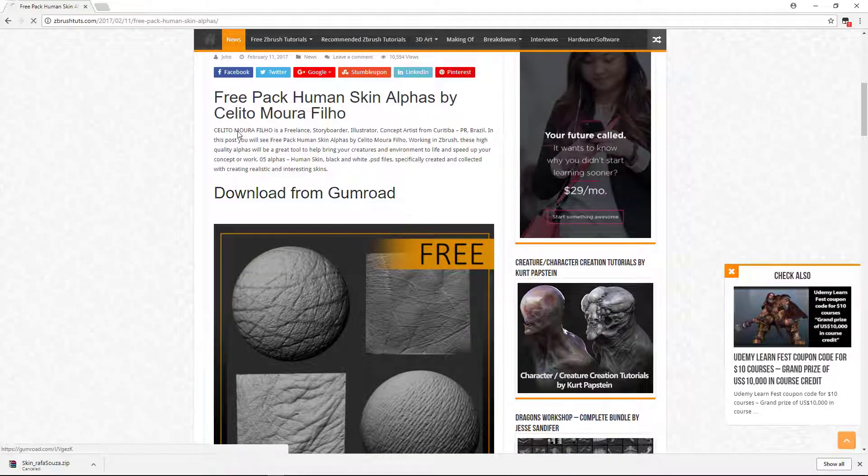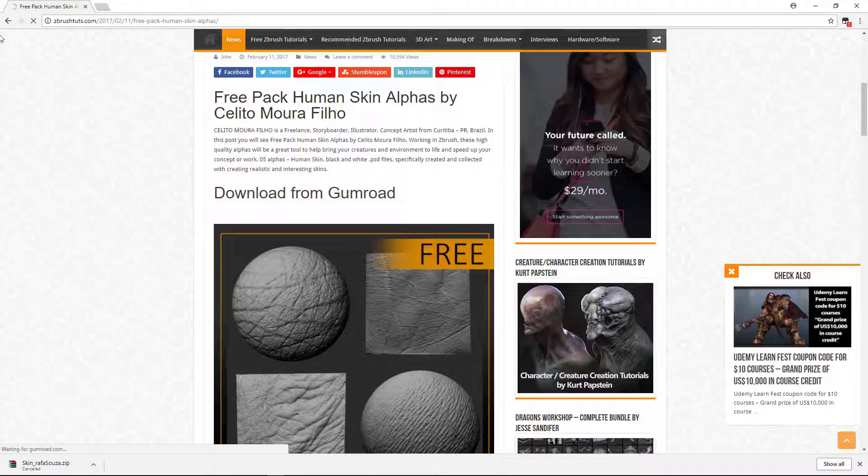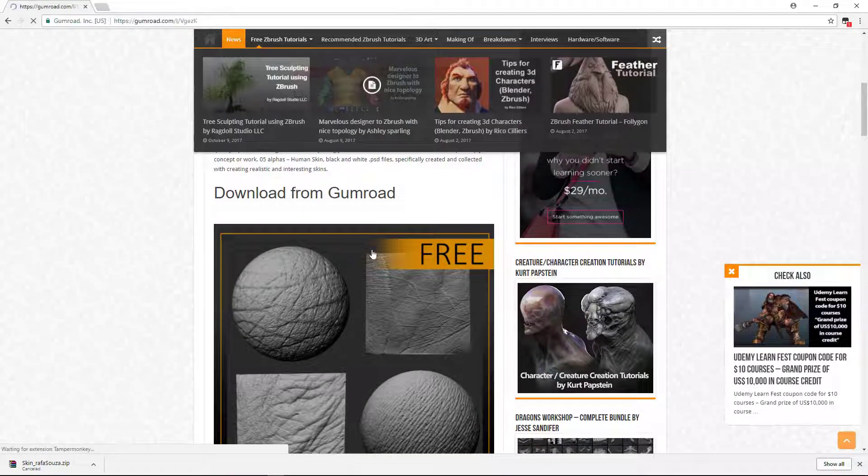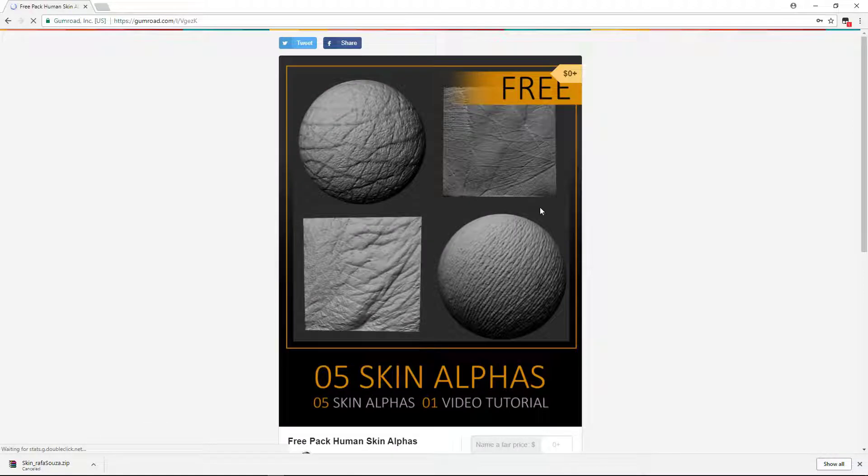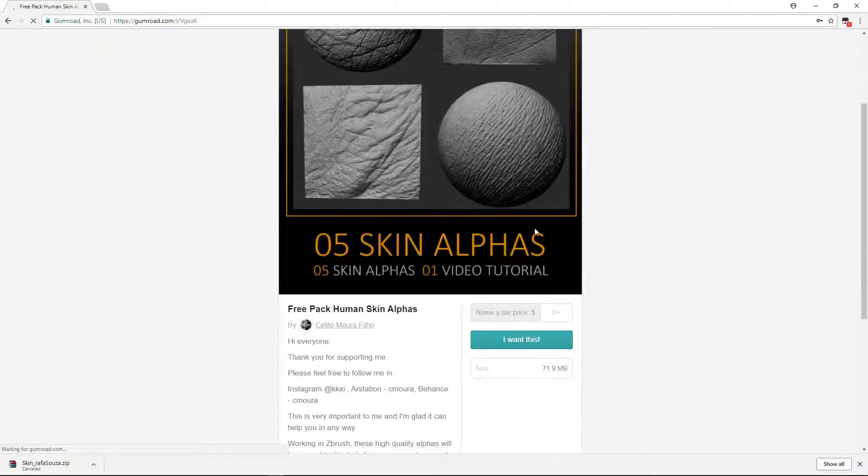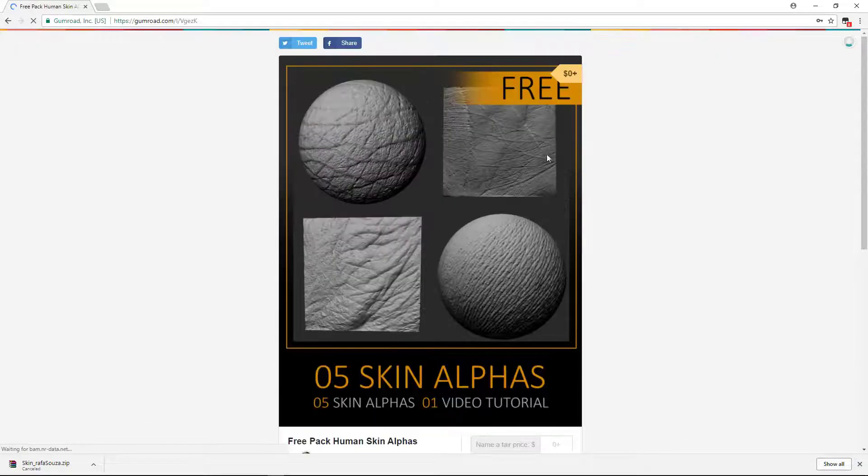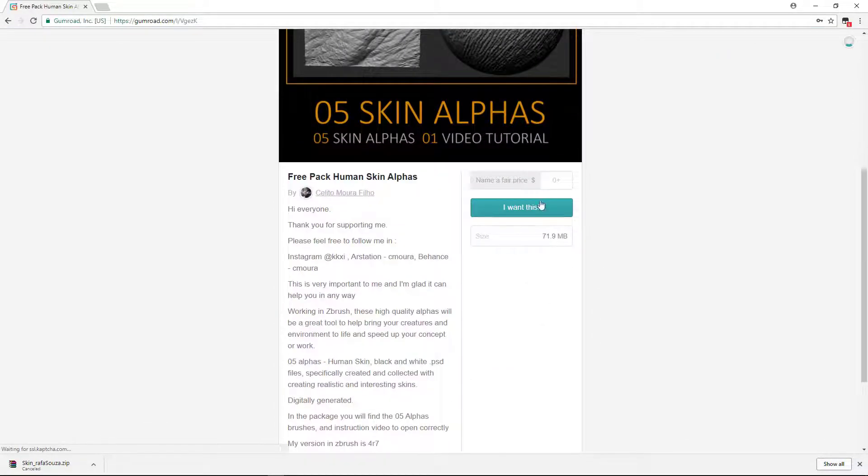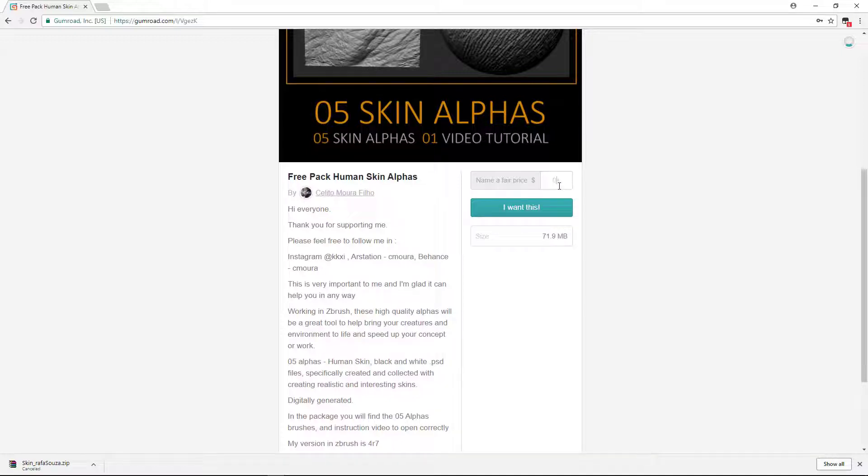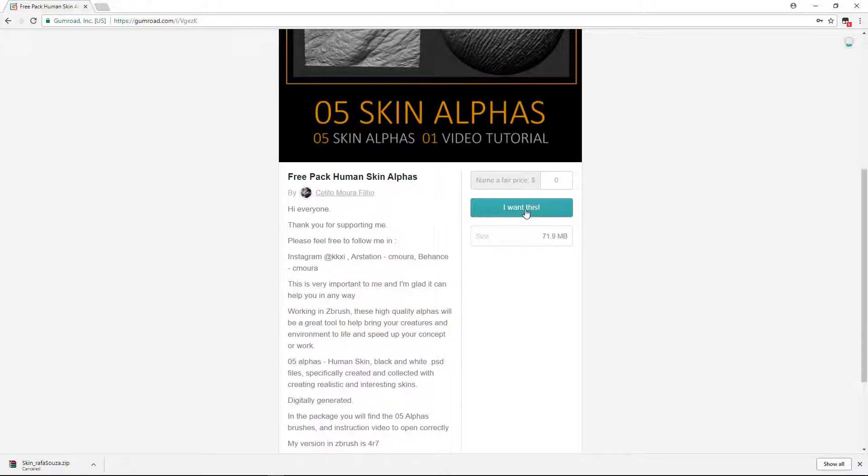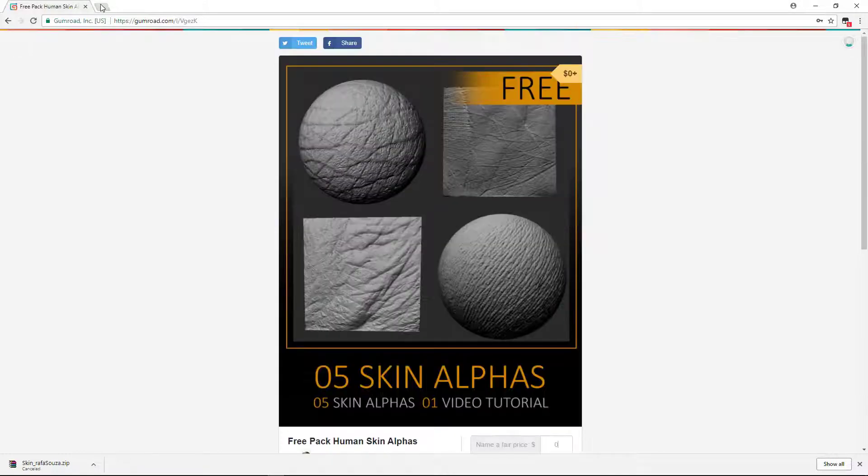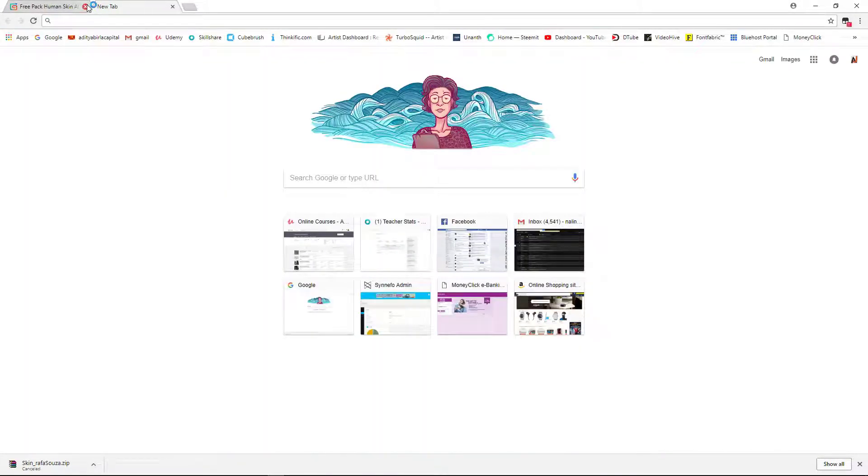If you click here, you can download from Gumroad. Just click here and it will take you to the Gumroad website, and you can download from there. It's free, you just need to put zero here, otherwise it will not give you that. So just put zero and then I want this, click on that.